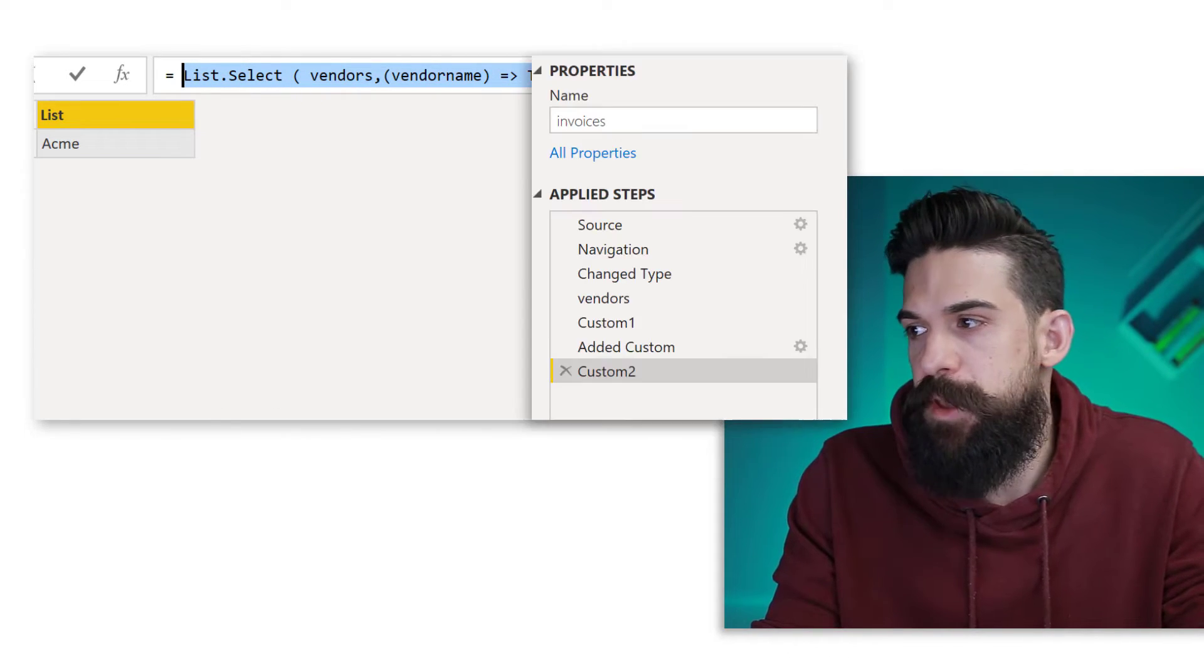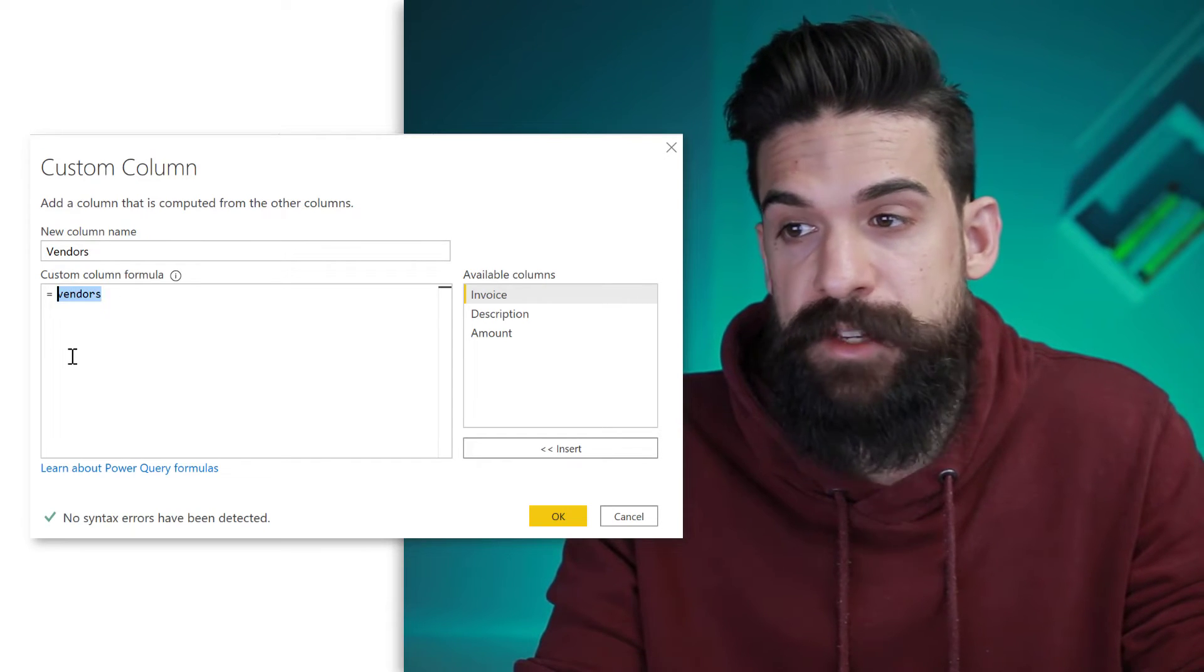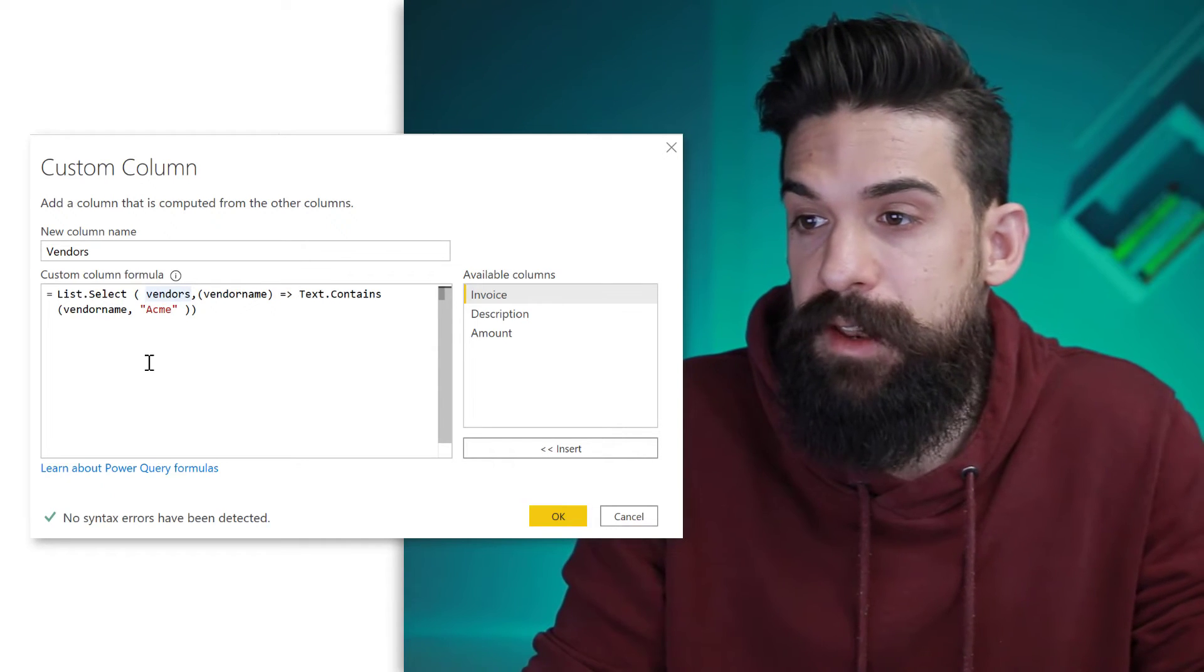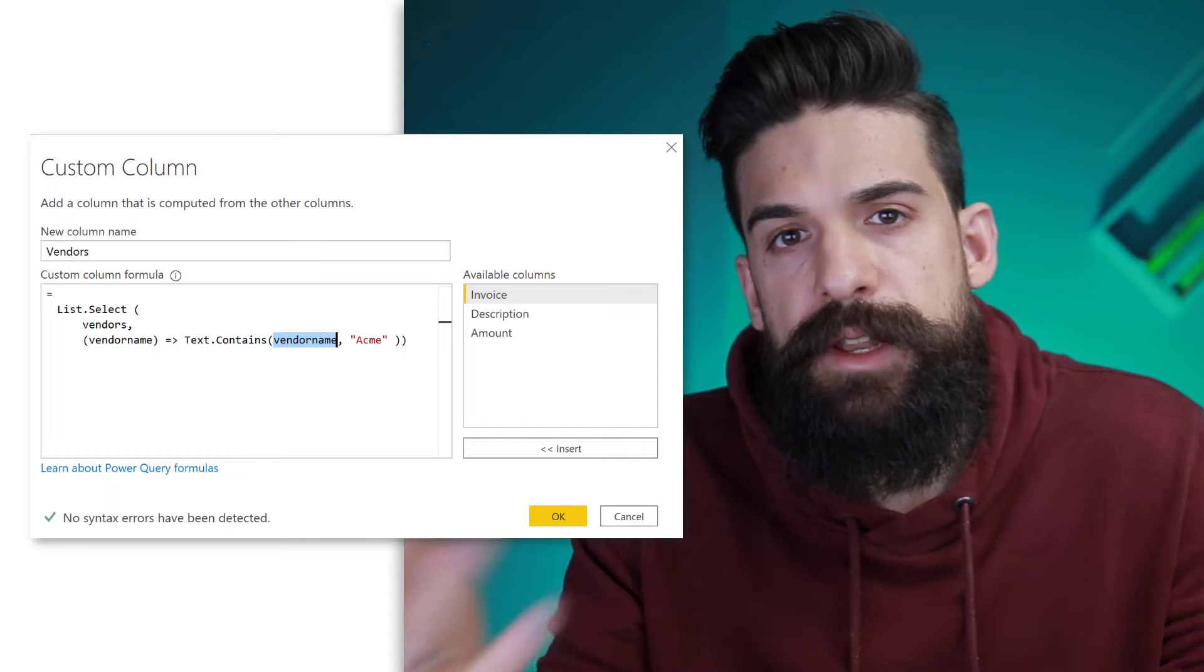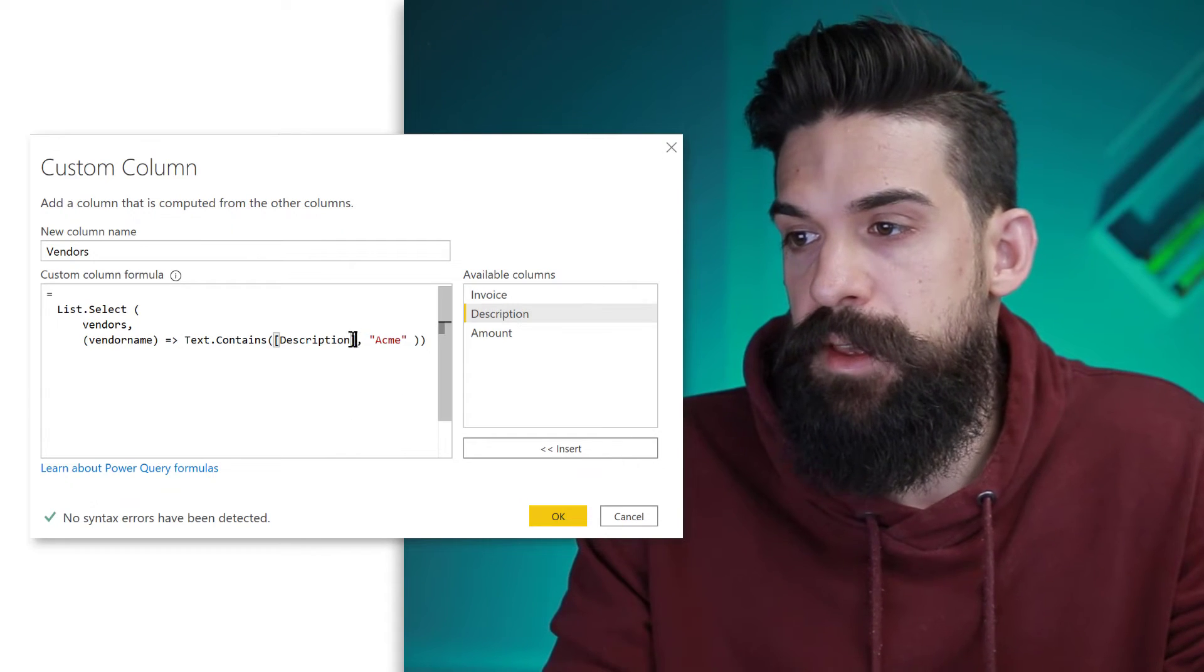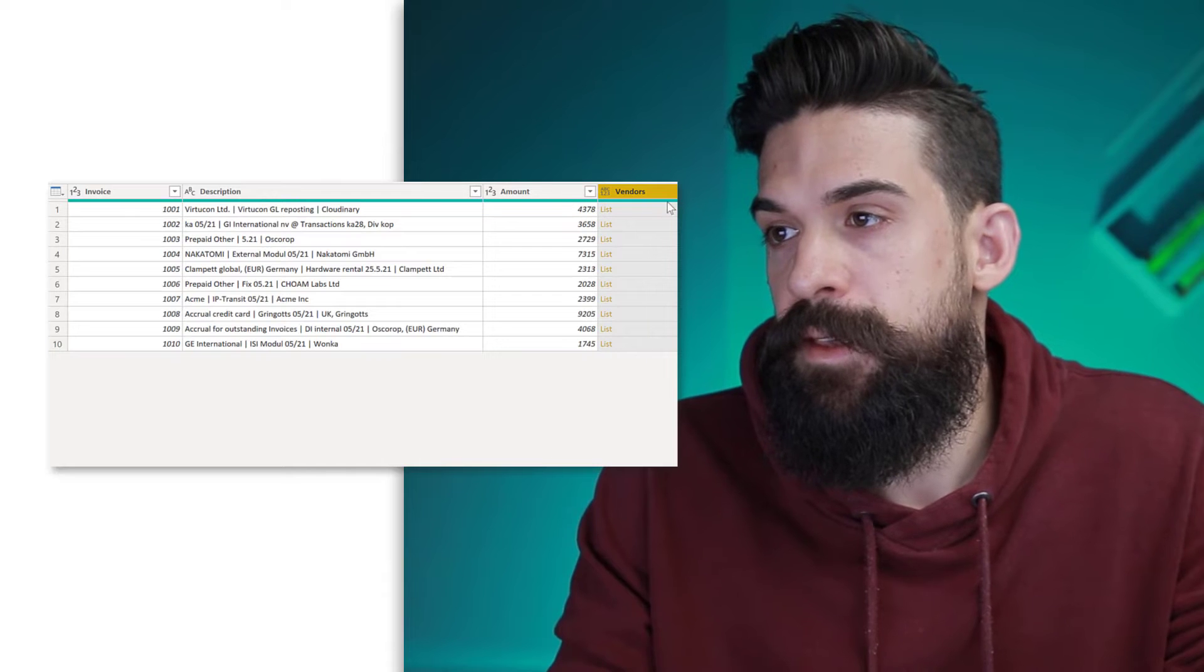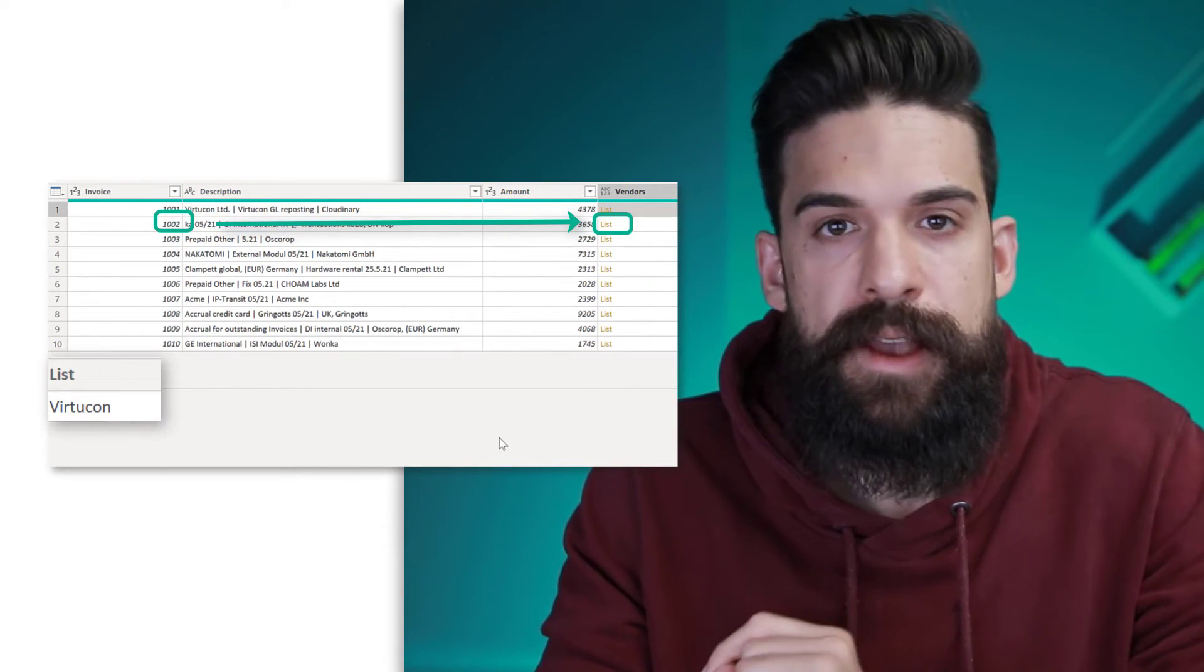So now we can take this list function, select it, copy it and go back to our edit custom step. Now here, I want to edit this one. I'm just simply going to replace what we had there before, the vendors list with a filtered vendors list. So let's format it a little bit differently. So I'm going to put List.Select on the next row, then shift enter, shift enter. Now here we need to update our condition. Instead of checking the vendor name if it includes Acme, I want to check the description if it includes the vendor name, which is our parameter. Now let's click here and okay. And now you see each nested list is filtered on the vendor name that's contained inside of the description.